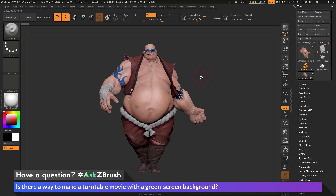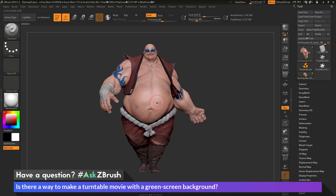This usually involves having your subject and then the background behind your subject being a bright blue or bright green color. Then, when rendered with this color behind the model, you can isolate that green out to give you a transparent effect of the model, allowing you to composite it into a different scene.